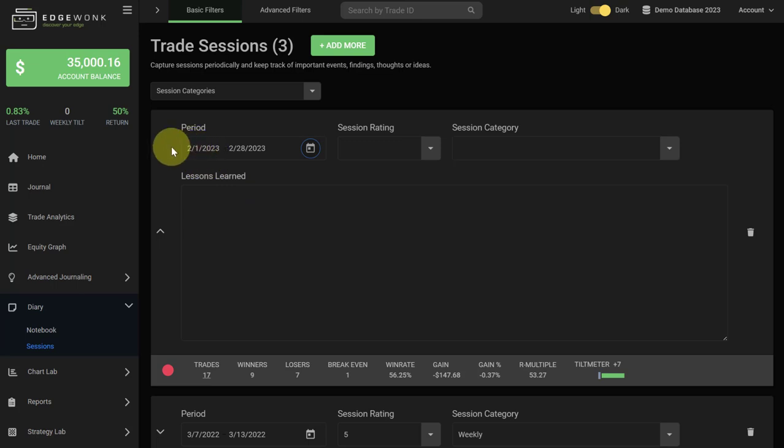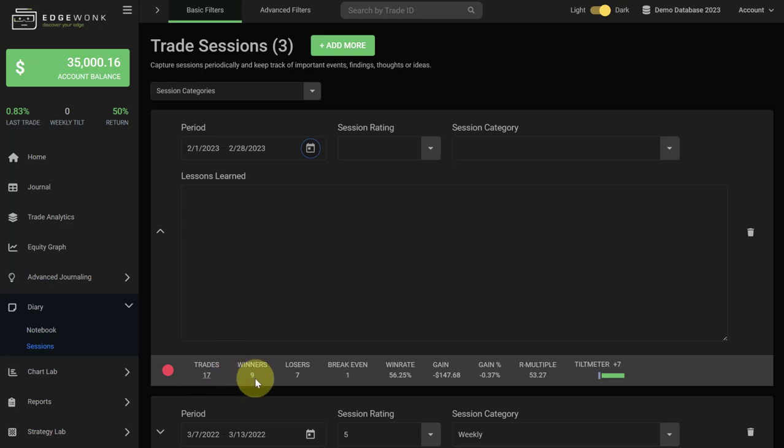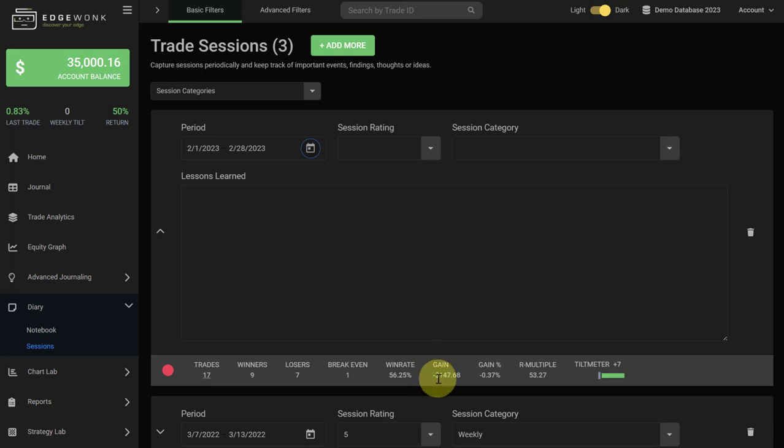So for the period that we have selected here, Edgewonk pulls in your session data. You have taken 17 trades in total, 9 winners, 7 losses, 1 breakeven trade, you get your win rate, the total gain of your trades in percentage as well, your R-multiple and the combined tilt meter.